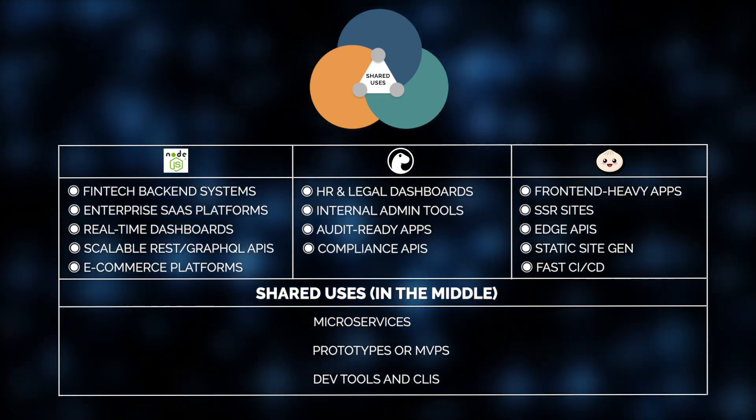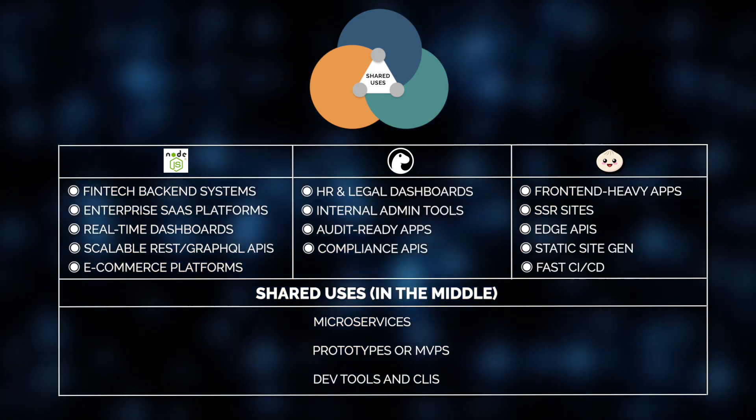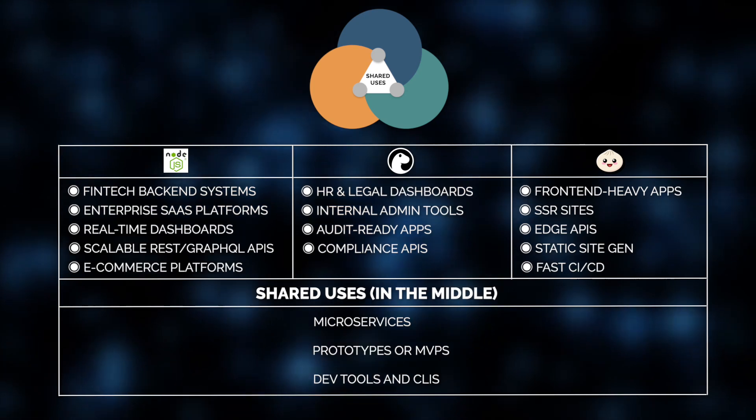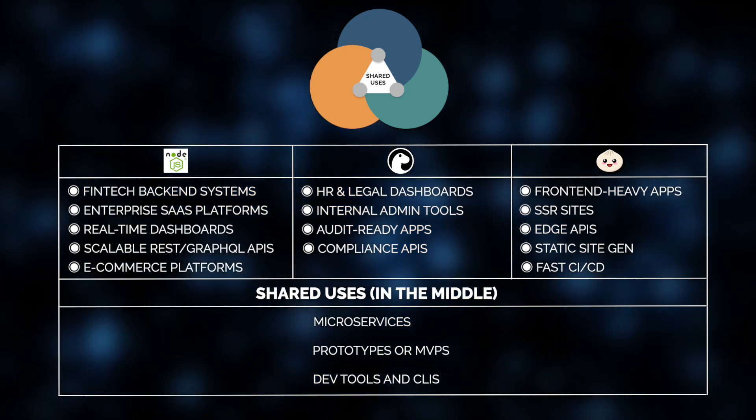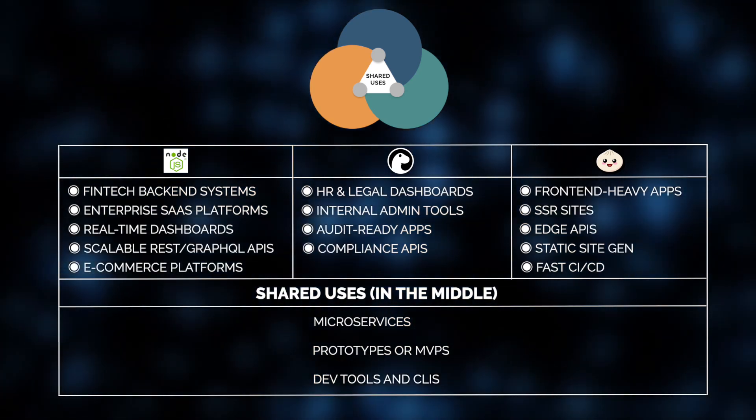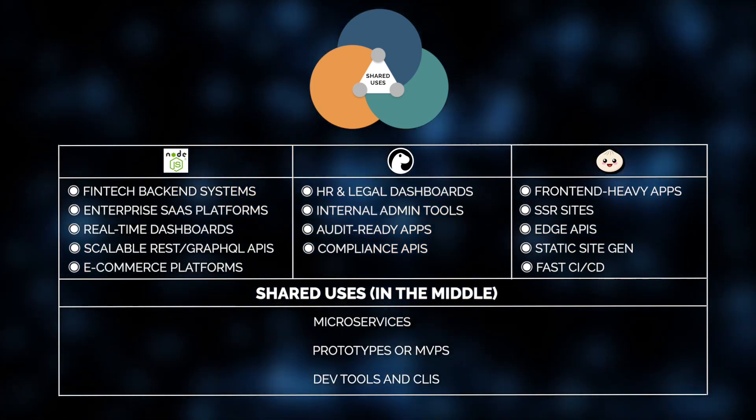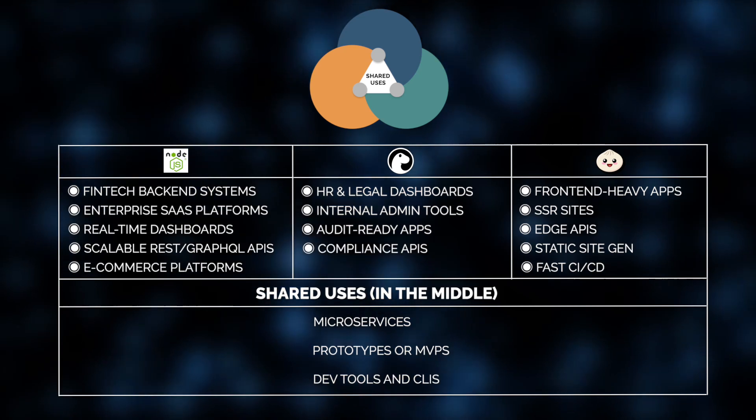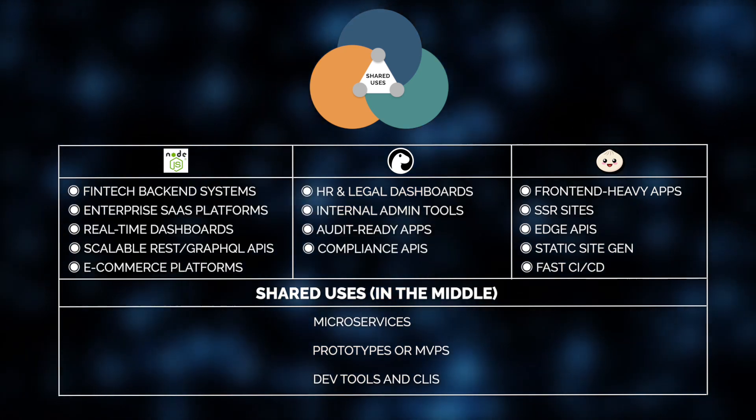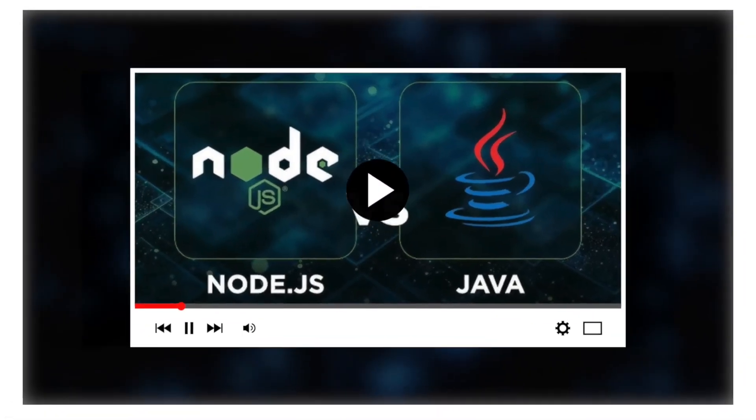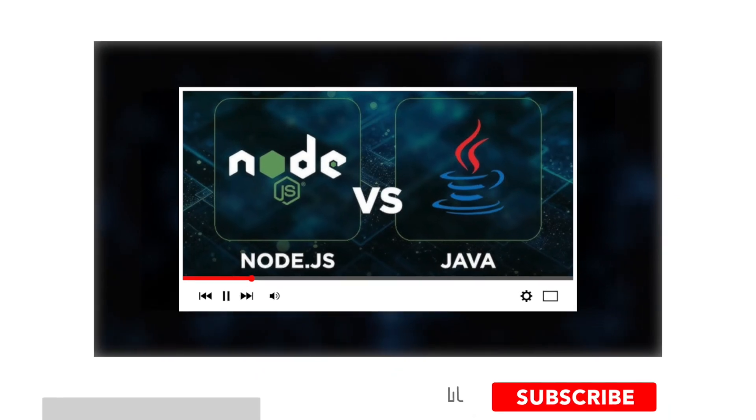And here you have it. As promised, the landscape of most common use cases of each of the runtimes, straight from the Jelvix portfolio of projects. So which project are you up to next? And which runtime will you be using? Share with us in the comments.